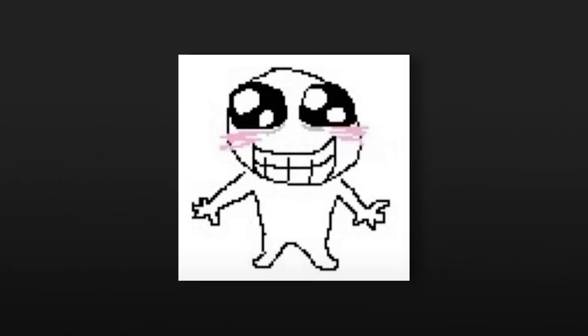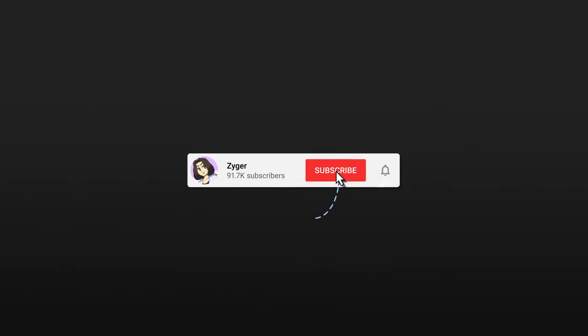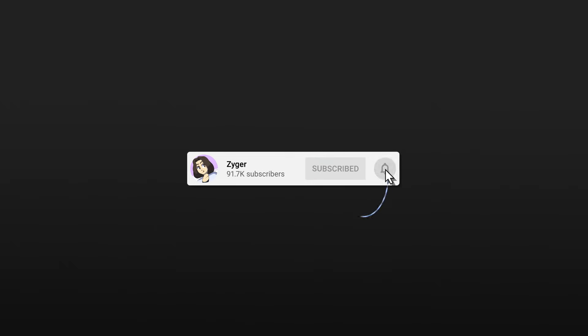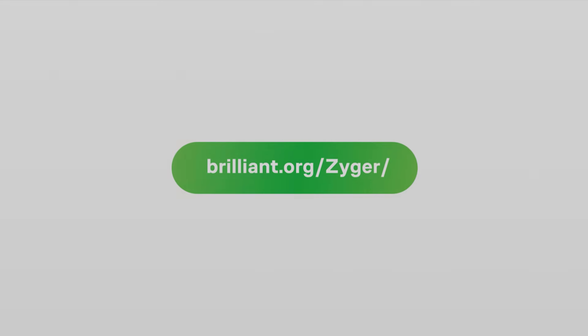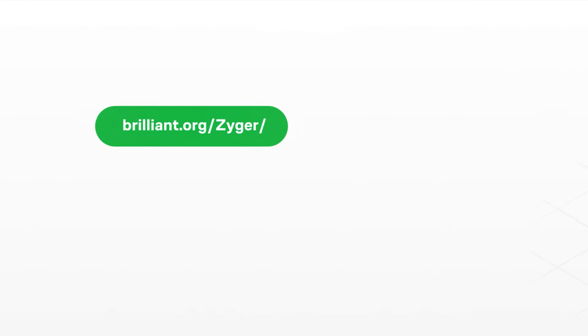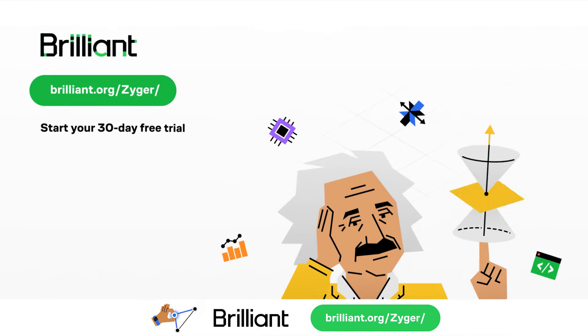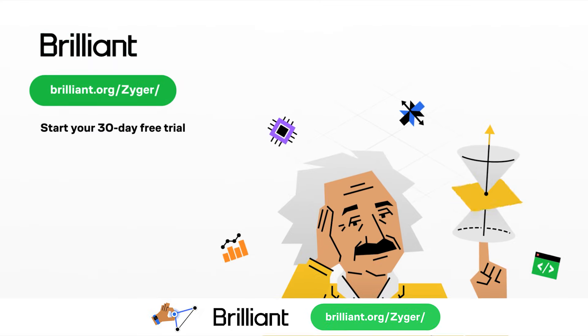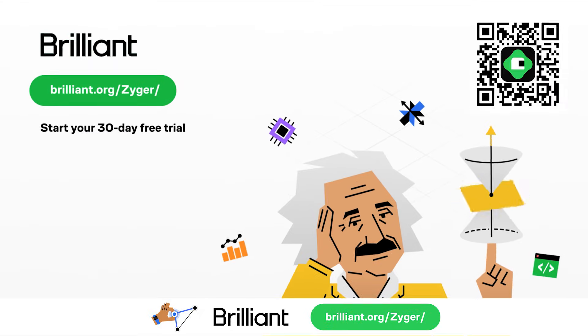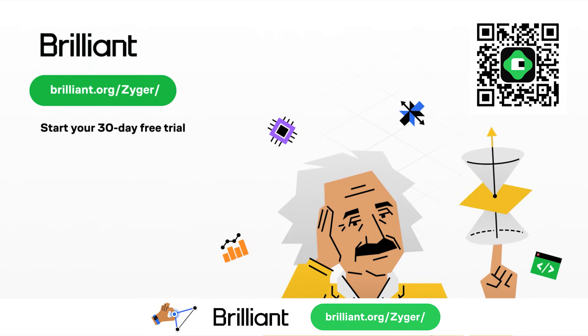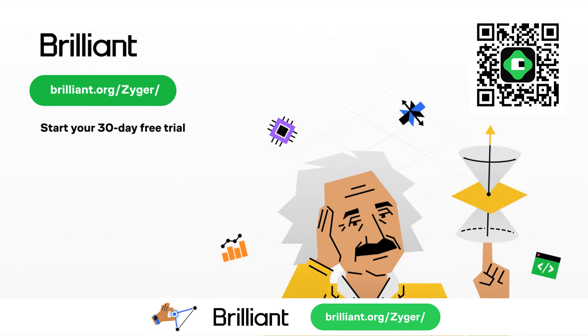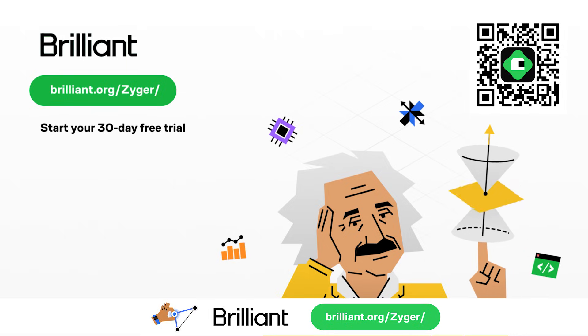So, I'm going to leave things here. Make sure to subscribe and like if you want to see more content about programming. And also, to try everything Brilliant has to offer for free for a full 30 days, visit brilliant.org slash Zyger, or scan the QR code on screen, or alternatively, you can click the link in the description. You'll also get 20% off an annual premium subscription. Thanks for watching. Bye.